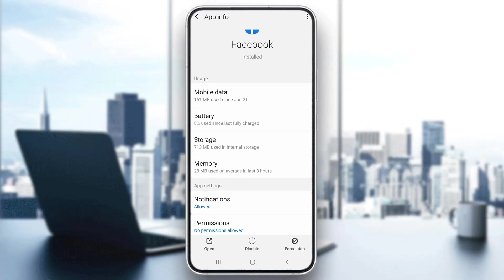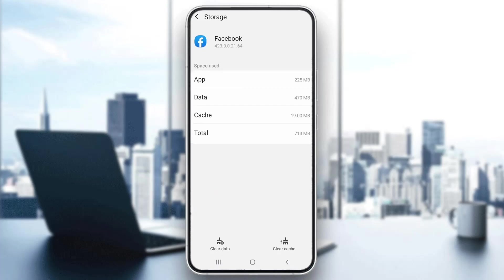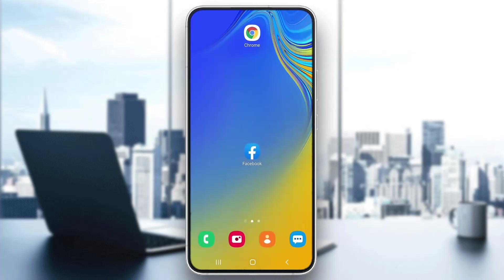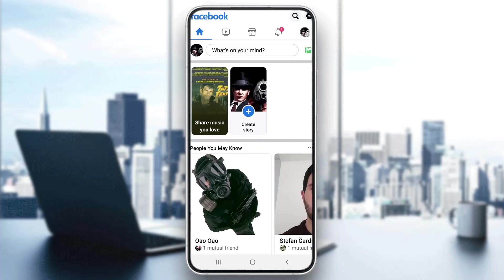Click on Storage, and in the Storage option we want to click these two options: we have to clear our storage data and clear our cache. This will reset the application to its basic factory version, and now we can go ahead and log into your account again by entering the application.